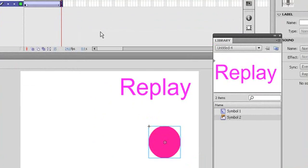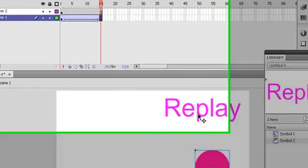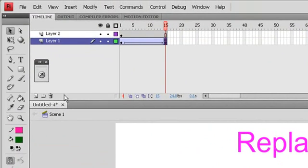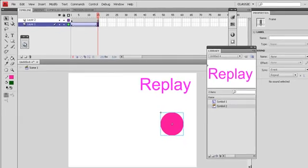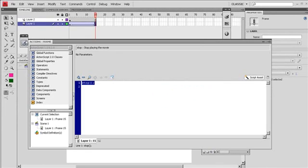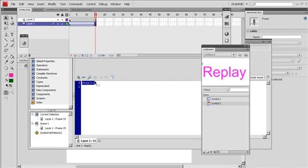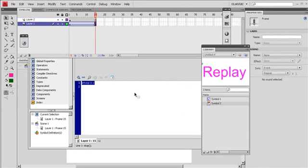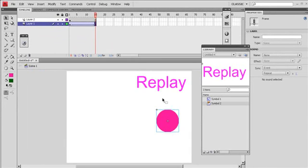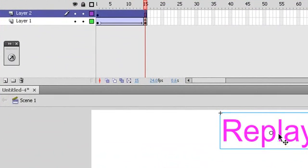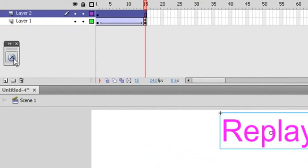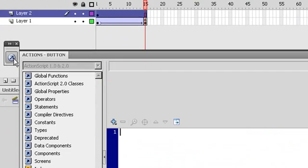So I have to apply some code into the replay button to go back and play frame 1. So what I have to do, I have to select the button here, the replay button, because I am going to apply the code into the button. So I have to select the button and then go to action button.